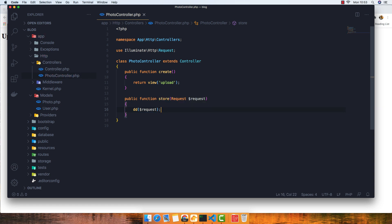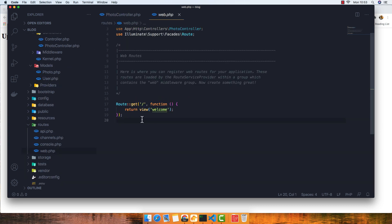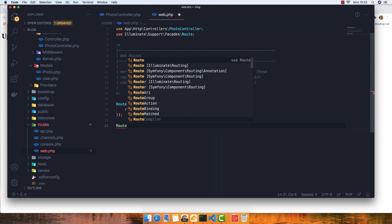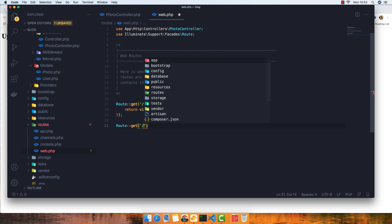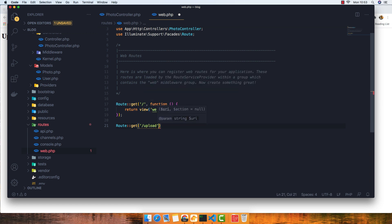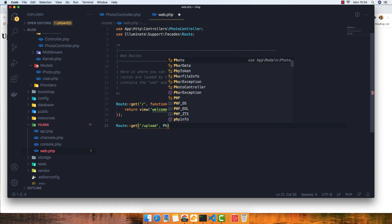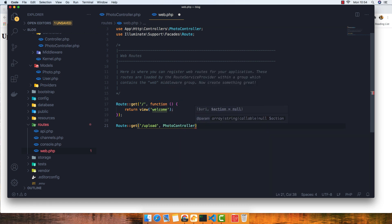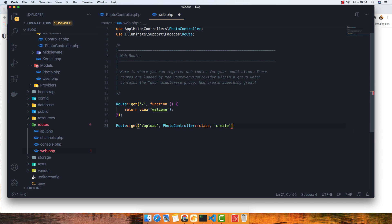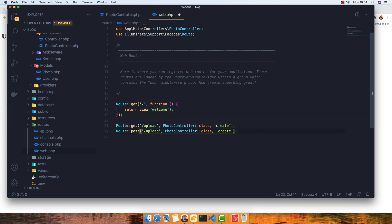For this we need to set the routes. In web.php we need to register the routes: a GET route for 'upload' pointing to PhotoController's create method — make sure you import the class — and a POST route for 'upload' pointing to the store method.